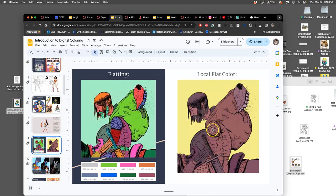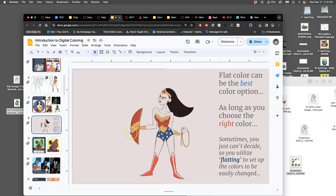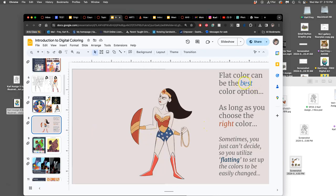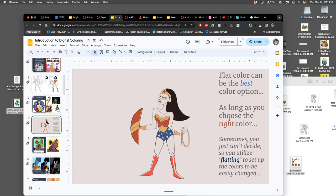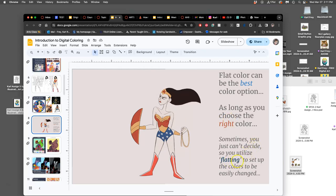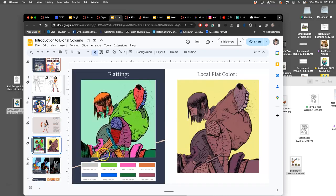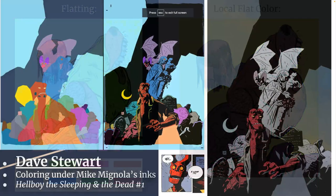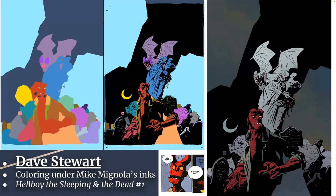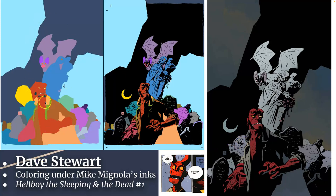Well, then it's actually figuring out what are the colors that are local. So local color means the color that the thing is. And flat color can be the best color option for your finished spot illustration, as long as you choose the right colors. But it's hard to decide on what the right colors are, so sometimes you just use flatting to fill it up and then change them later. So my favorite colorist working today is a guy named Dave Stewart. Dave Stewart works for all kinds of different artists as a colorist, but he's most famous for working with Mike Mignola on the Hellboy series. This is Dave Stewart doing flatting.